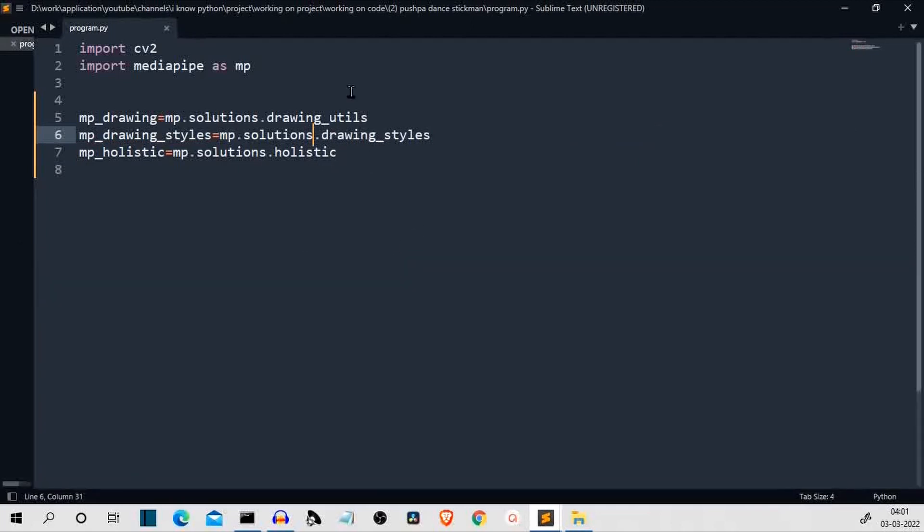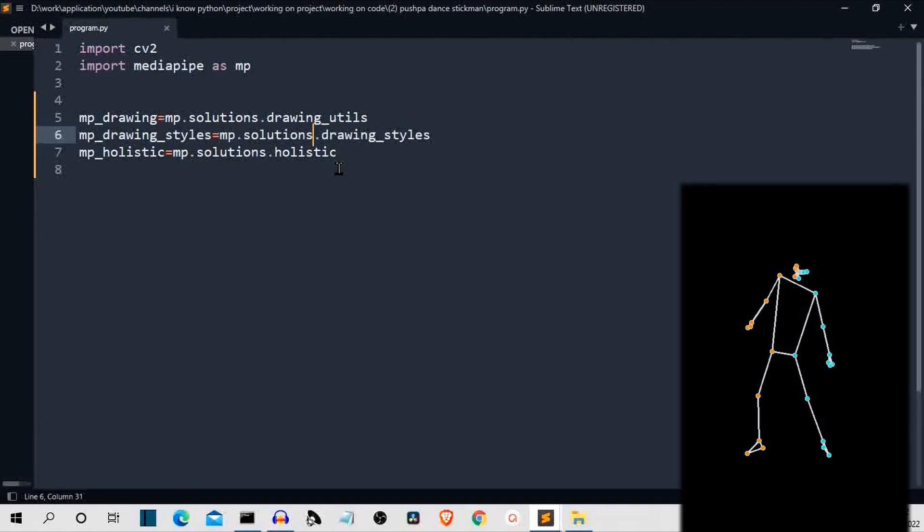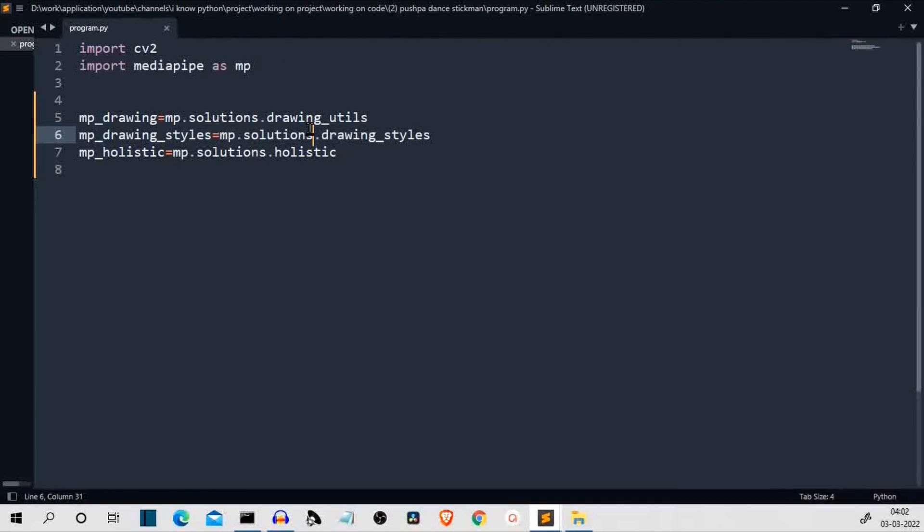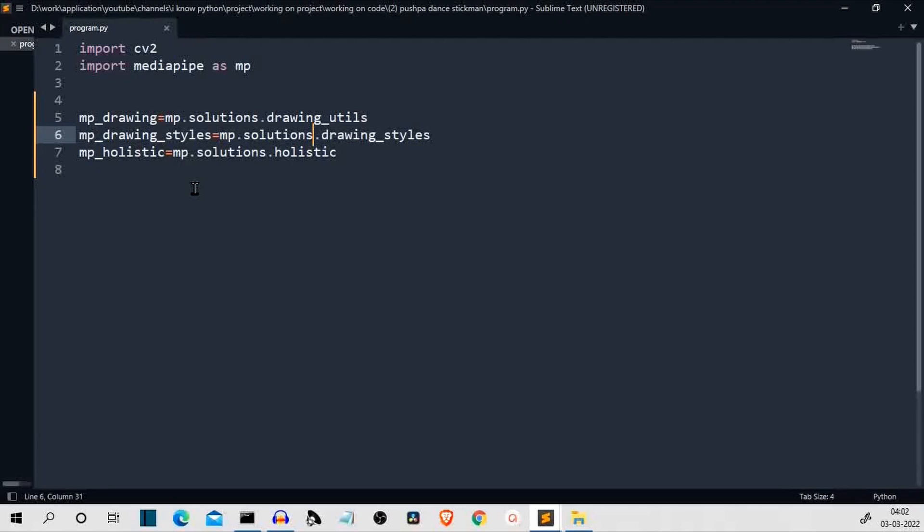Let me explain you what we are doing here. First of all, we have called the media pipe dot solution dot drawing utils. These are the drawing utilities which will be used to draw the dots and the lines through those dots. This is the base class then from this base class we'll call some drawing styles. Then we have this holistic class. This is the class which will do all the heavy lifting. It will give us all the coordinates on which we want to draw the points or through which we want to draw the lines.